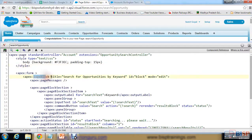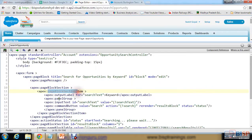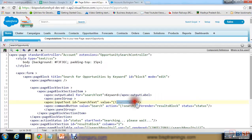I created a page block with a title, ID, and mode set to 'editable'. There's a page message section — if the search does not find a result or the opportunity does not exist, it will display a message there. In the page block section, there is a page block section item with an output label for search text and an input text so the user can enter their search, with the value bound to 'searchText'.